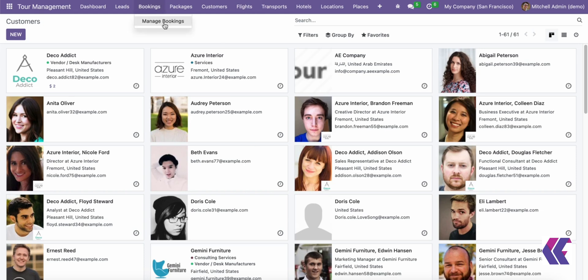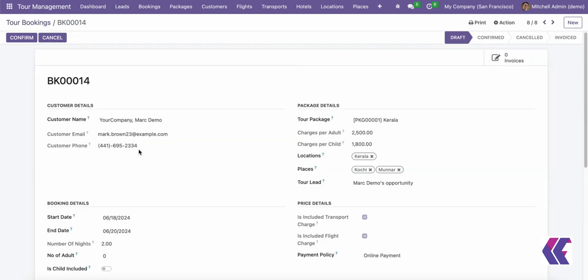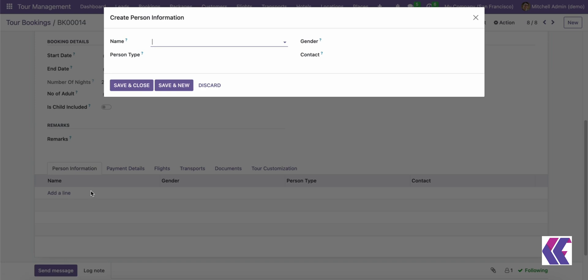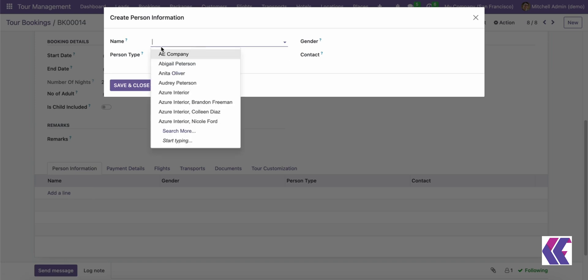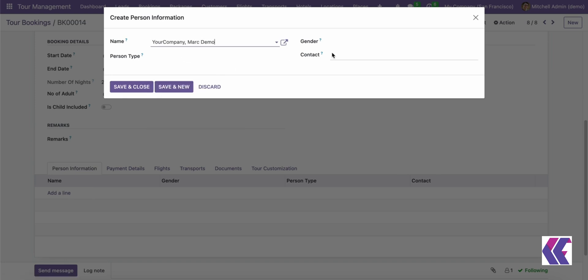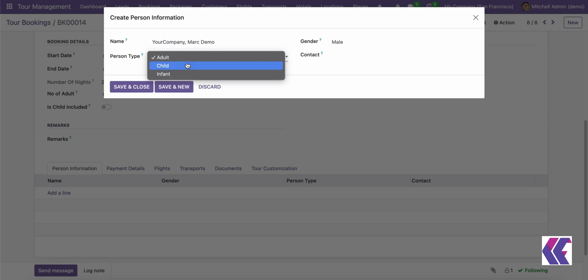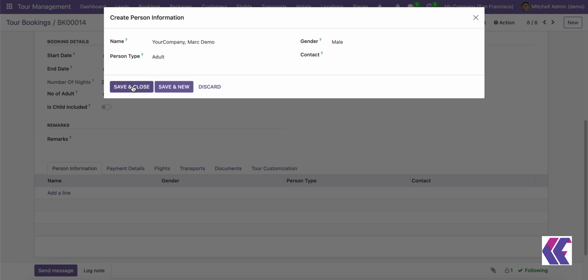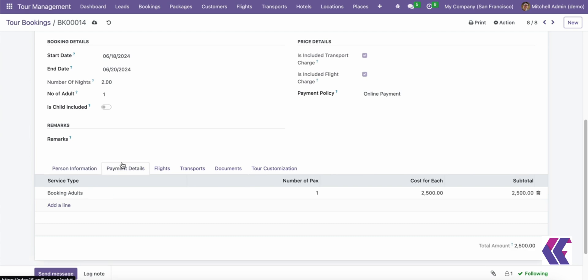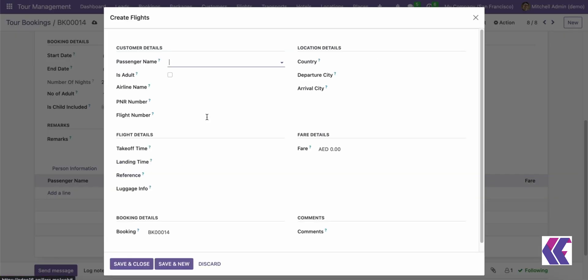Tour hotels helps to manage client reservations for hotels and ensure hotels meet guest expectations in terms of quality and service. Tour locations and places helps to organize data about tourist spots and points of interest and provide detailed descriptions, options, images, and reviews to attract customers.